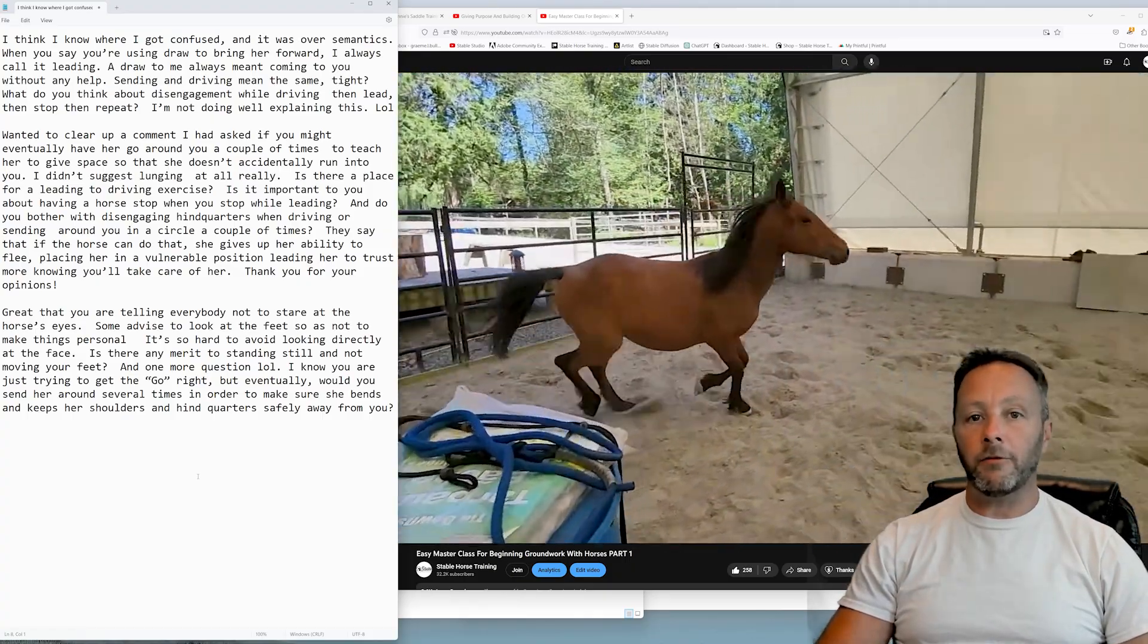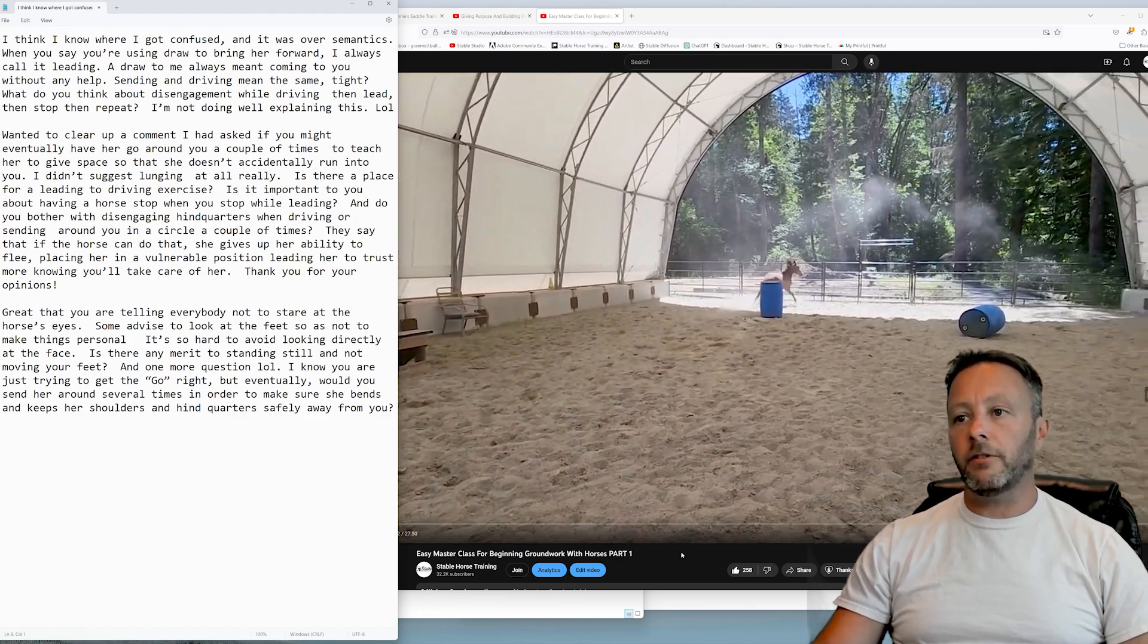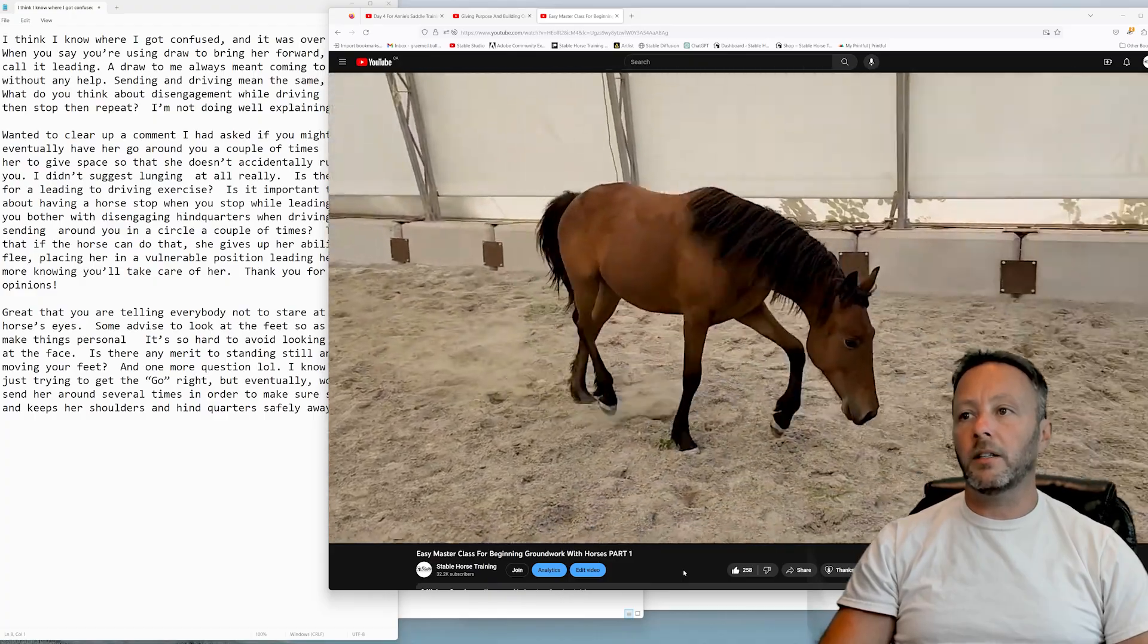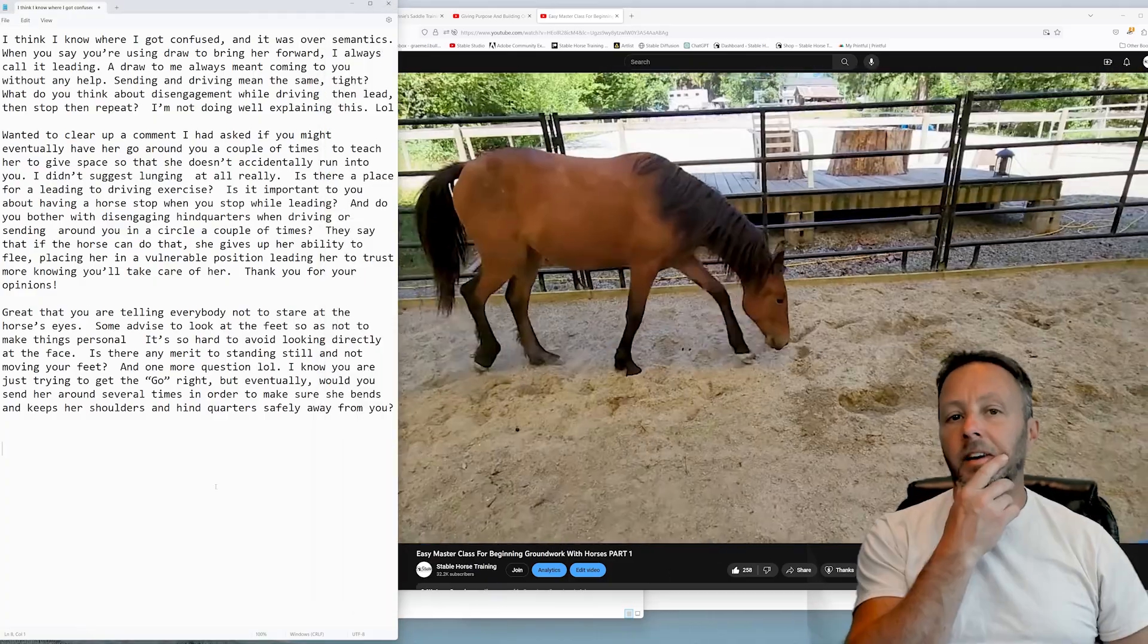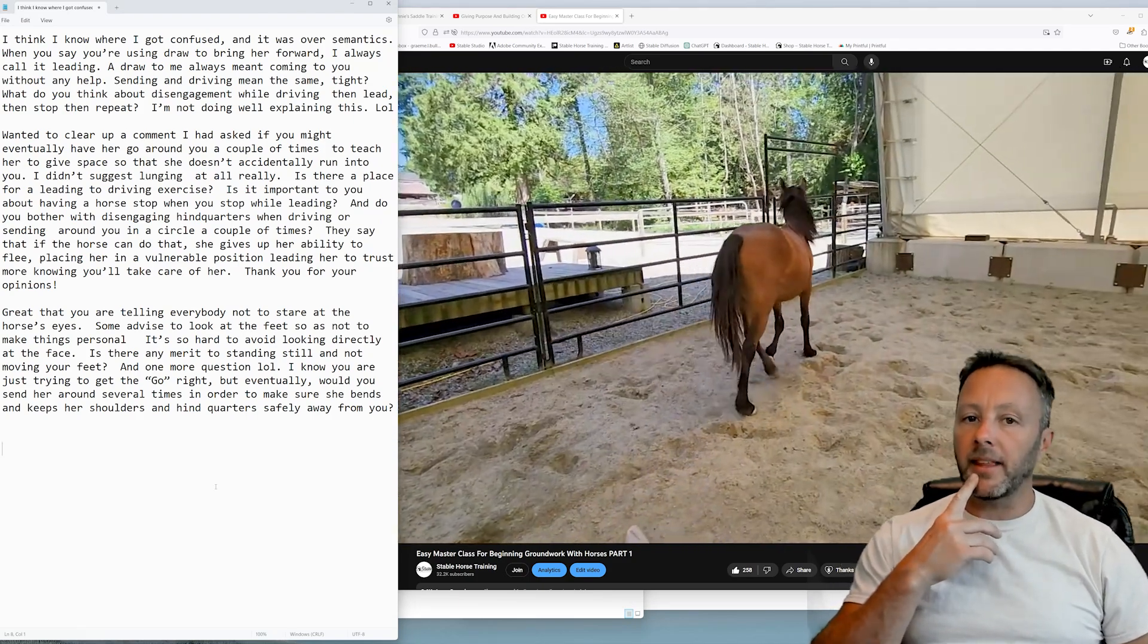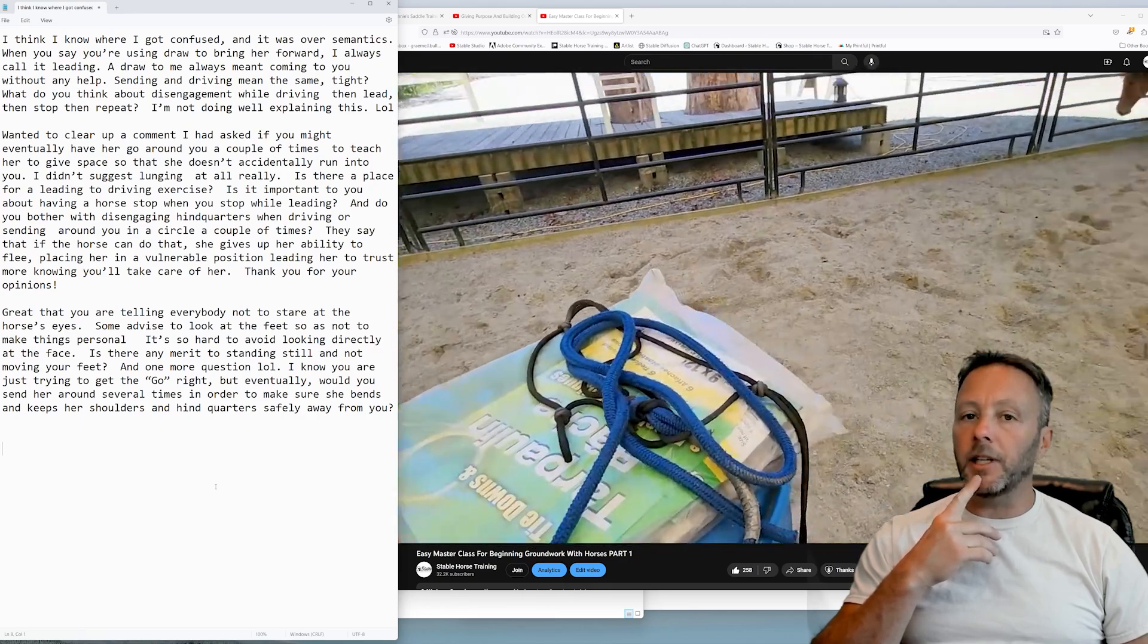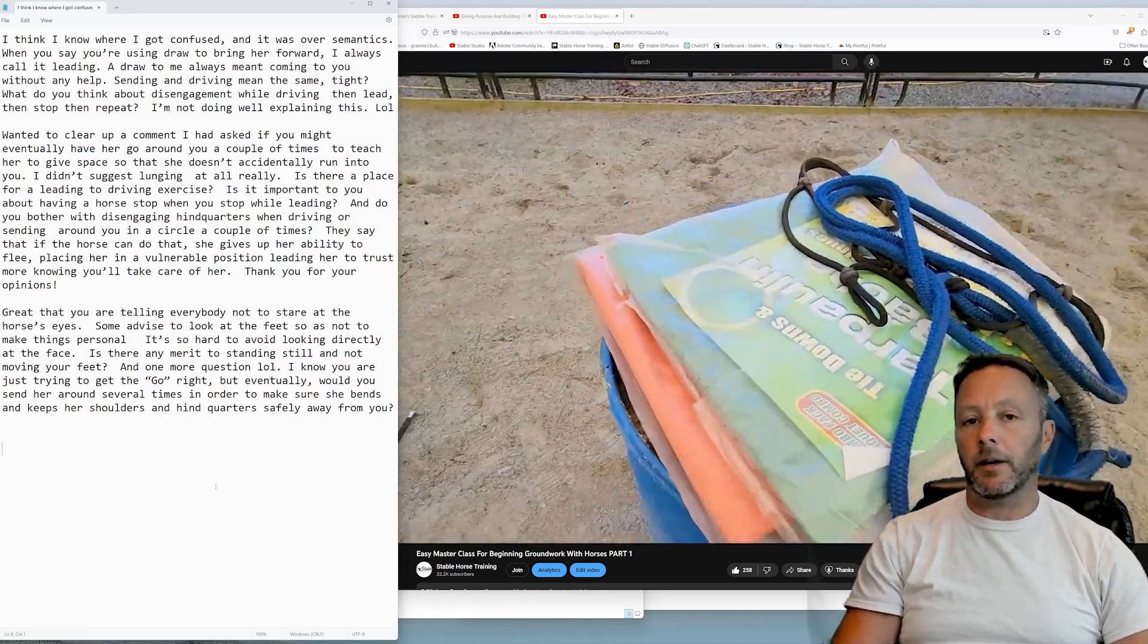These are all really good questions. It's very common in the horse world to consider what the hindquarters are doing and to talk about them a lot and have them yield. I've changed my mindset over time on how I think about this business of hindquarters and yielding and disengaging and stuff like that.